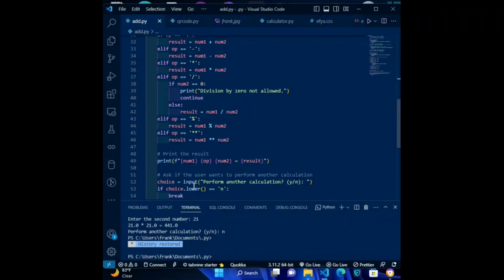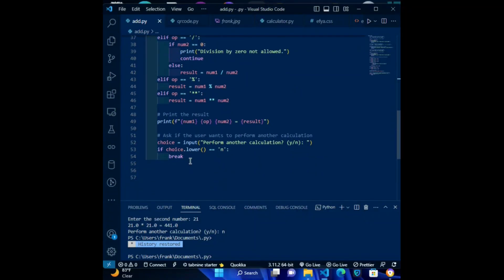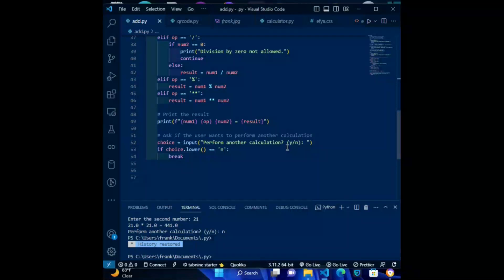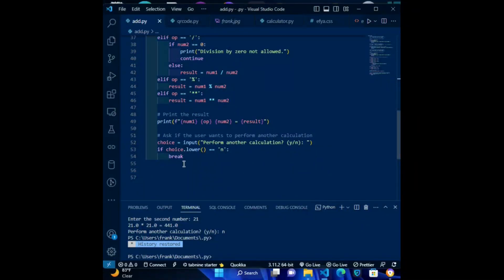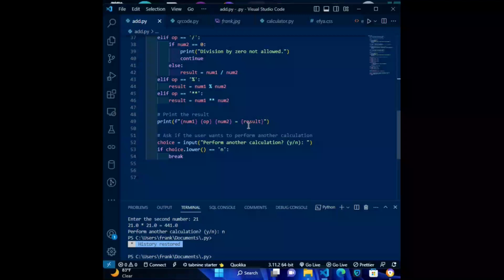choice = input('Perform another calculation? Yes or no.'). If choice.lower() == 'no': break. This code prompts the user to decide whether to perform another calculation. If the user enters no, the loop is exited using the break statement. If the user enters yes, the loop continues from the beginning.